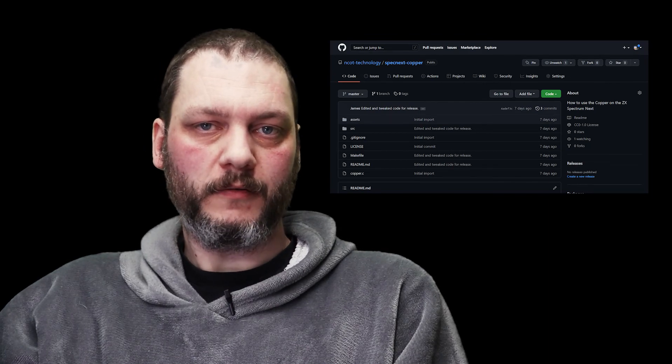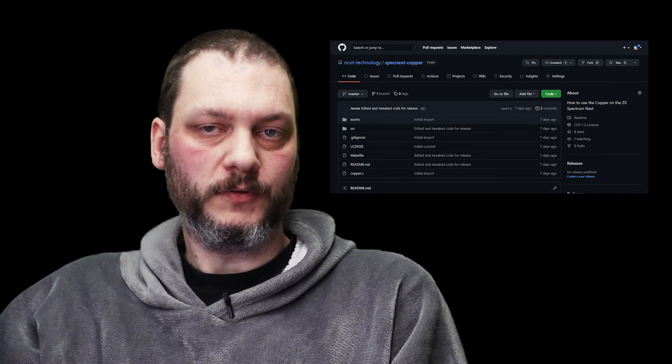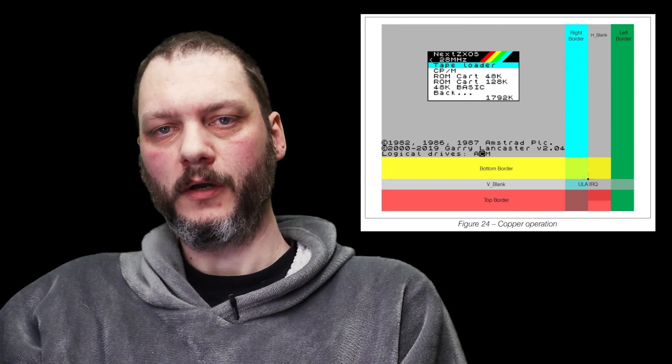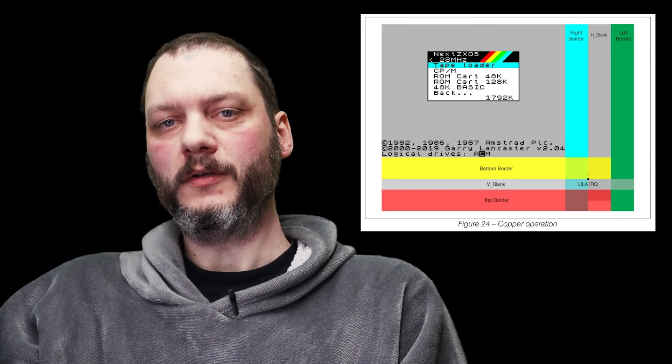The code for this is on my GitHub and explained in more detail on my website - links are below. The copper has no ability to do anything other than set Next registers to specific hard-coded values, and the Next has no registers that will draw anything on the screen directly. So we need a trick: all we can do is set the border to a specific color, but if we can set the border color at different horizontal locations, we can make stripes.